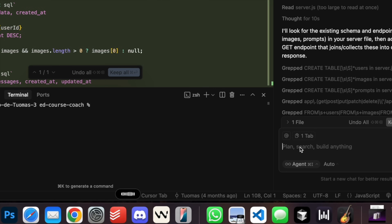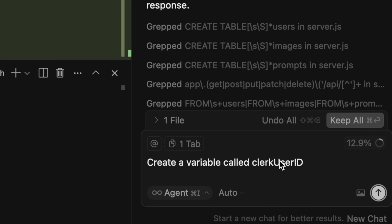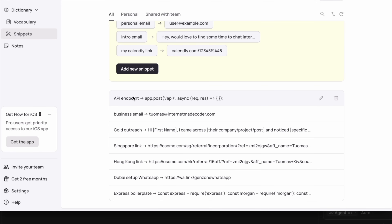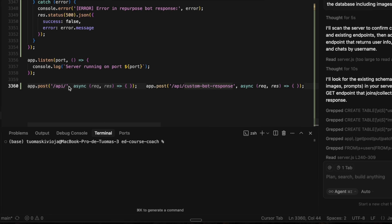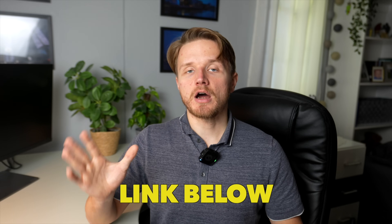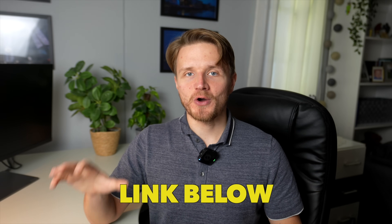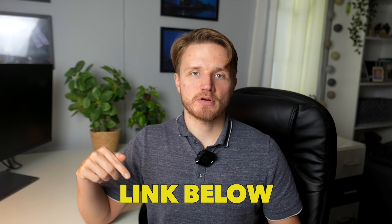Whisper Flow also understands variable naming. If I tell it to create a variable called clerk user ID, it knows how to use camelCase and all these variable naming patterns. Inside the Flow app, you can create snippets — for example, I have 'API endpoint' mapped to a code snippet, so I just say 'API endpoint' and it pastes that snippet in. The best part is it works in any app where you type, including on Mac, Windows, and even iPhone. All my snippets and custom dictionary sync across all my devices. They are sponsoring this video, but I genuinely use Flow daily.